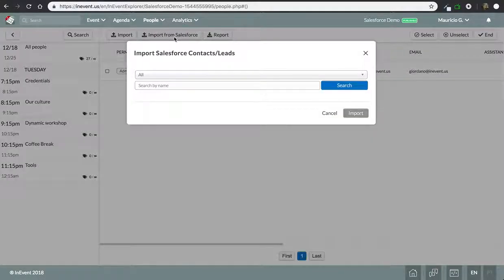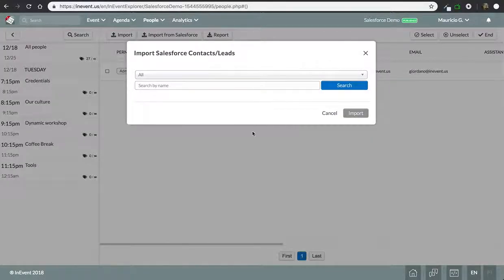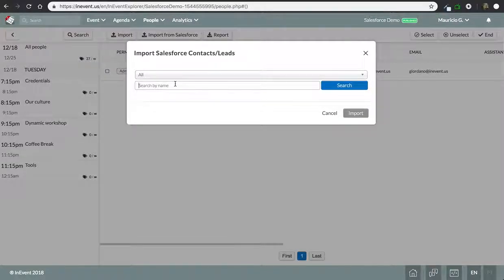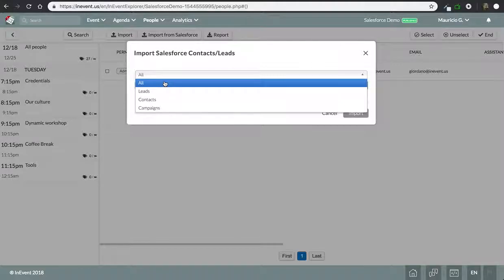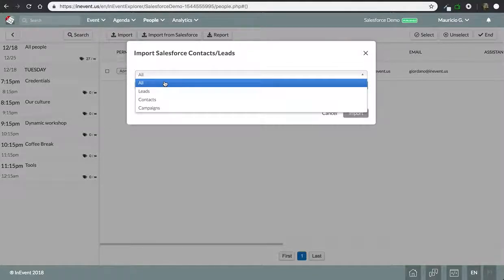When you click on this button, it's going to load up a search box to search for people. You can search on all, which means you can search from leads and contacts—it's going to look up on both databases—or you can search on a specific campaign.